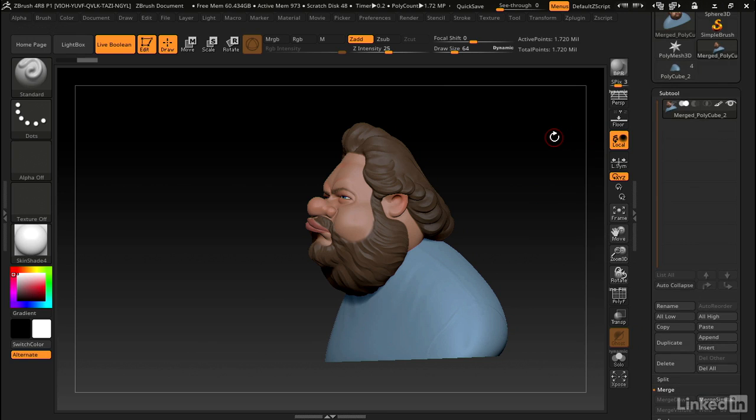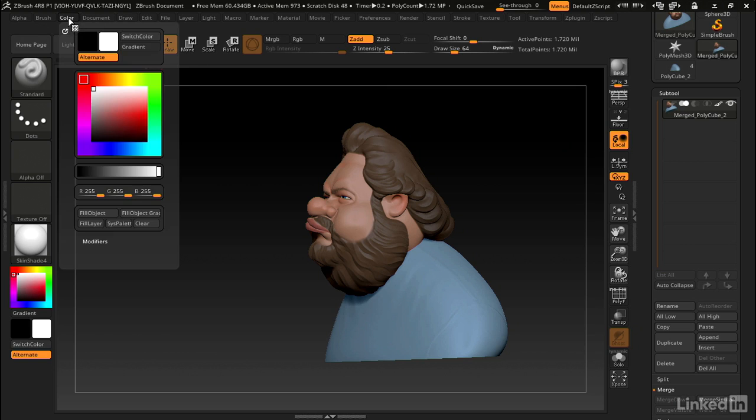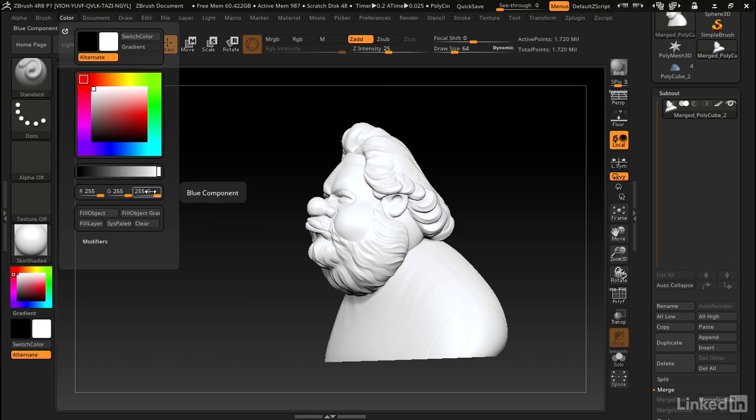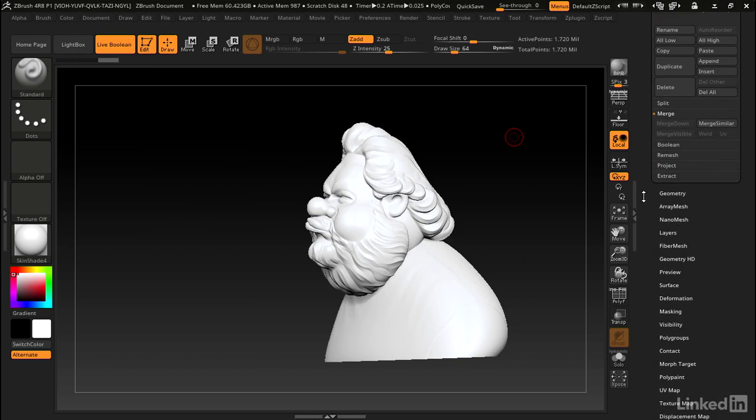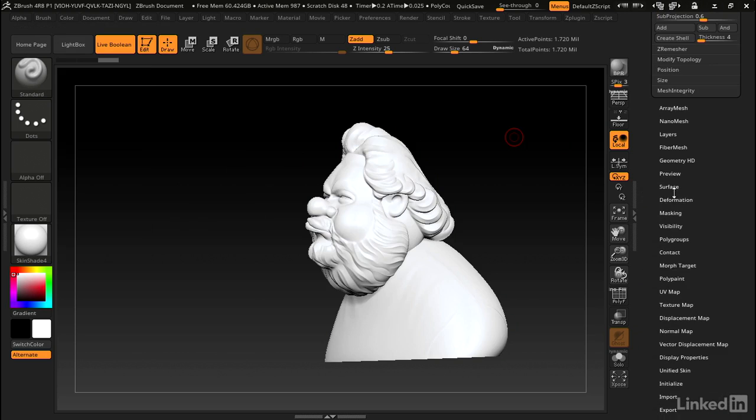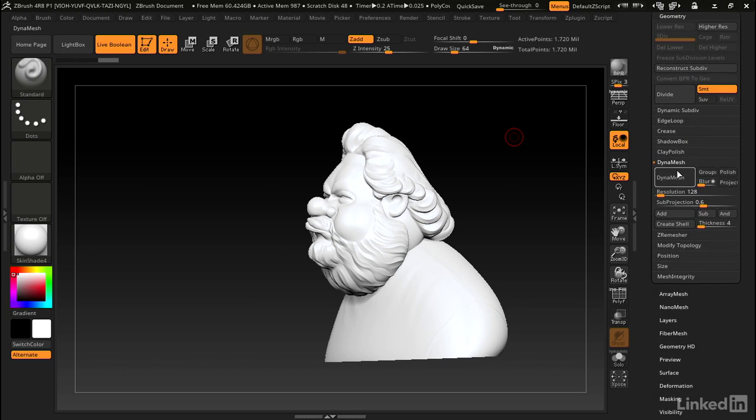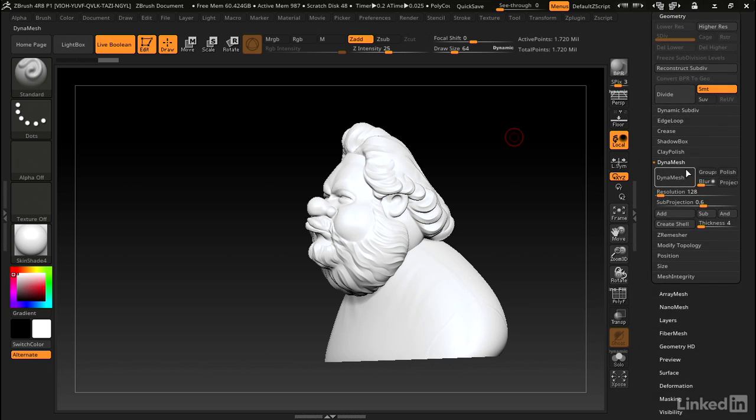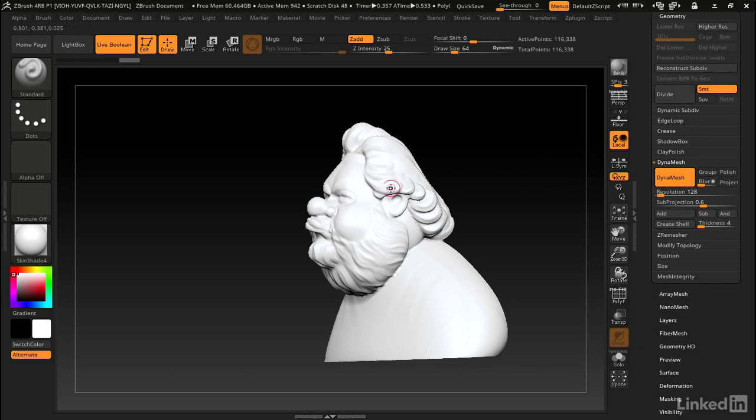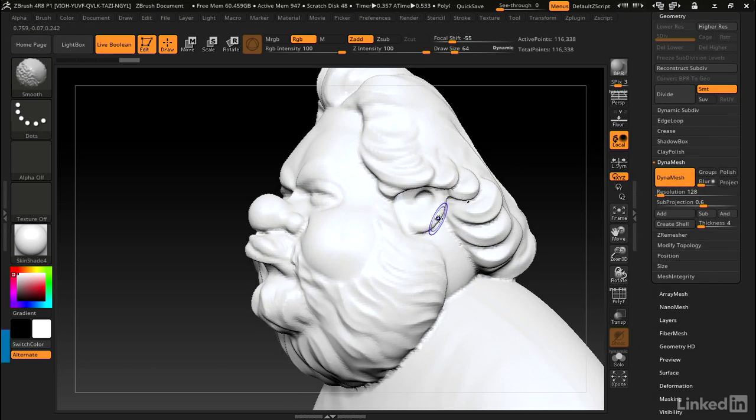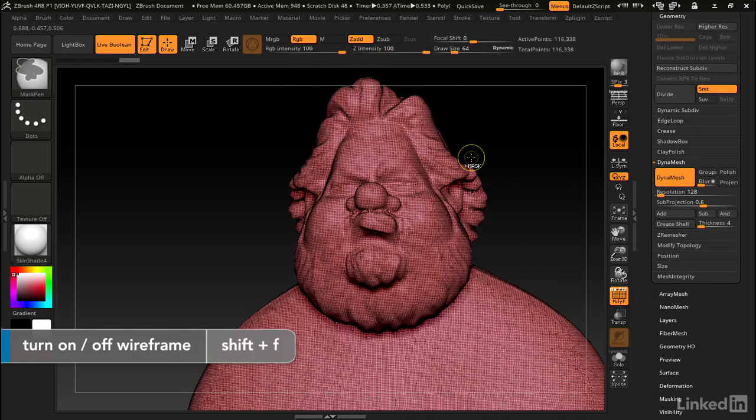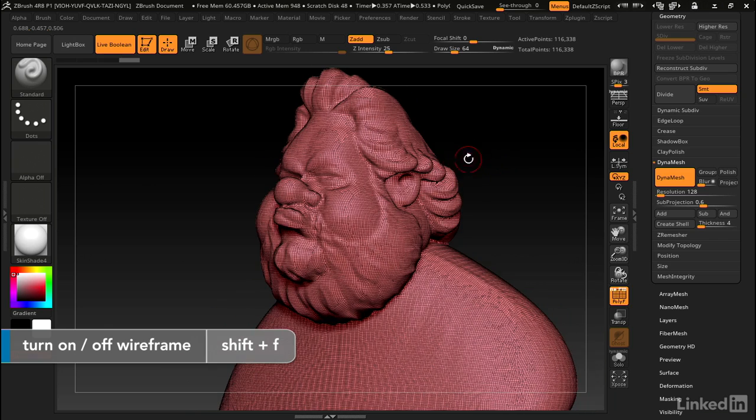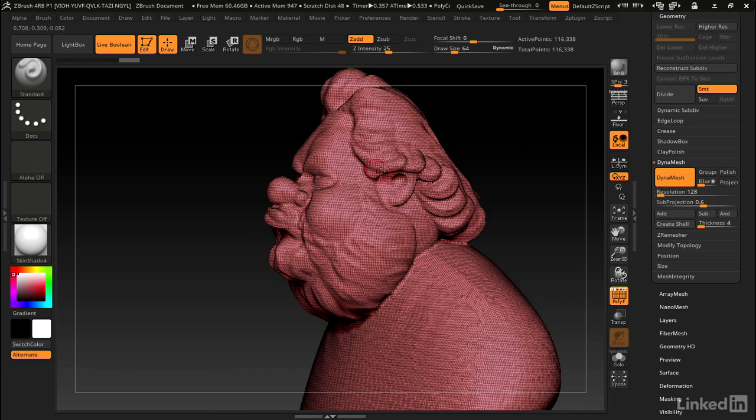We can switch to this where everything is merged into one. This is going to be for the hollow interior, so it doesn't matter if there's any color on it. I find the color distracting, so I'm just going to fill everything white. Let's go ahead and dynamesh it. This will fuse everything together. Under geometry, go to dynamesh and simply click on dynamesh.